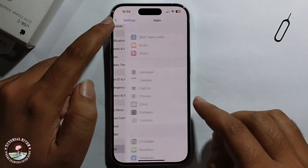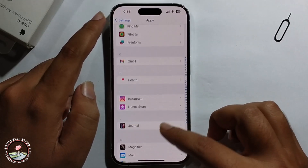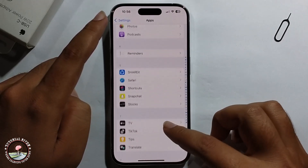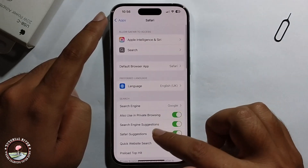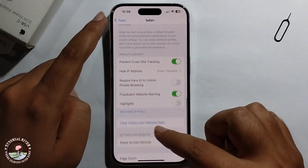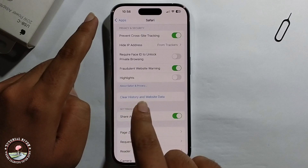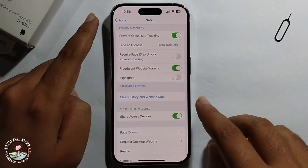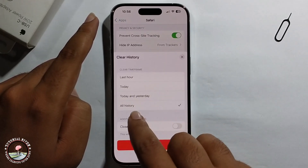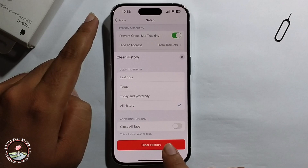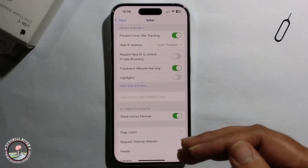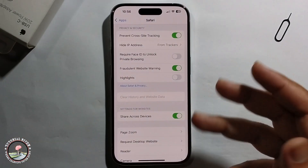Now open Safari browser again. The option is finally showing — just click on Clear All History to clear the data. That's how you can do it.